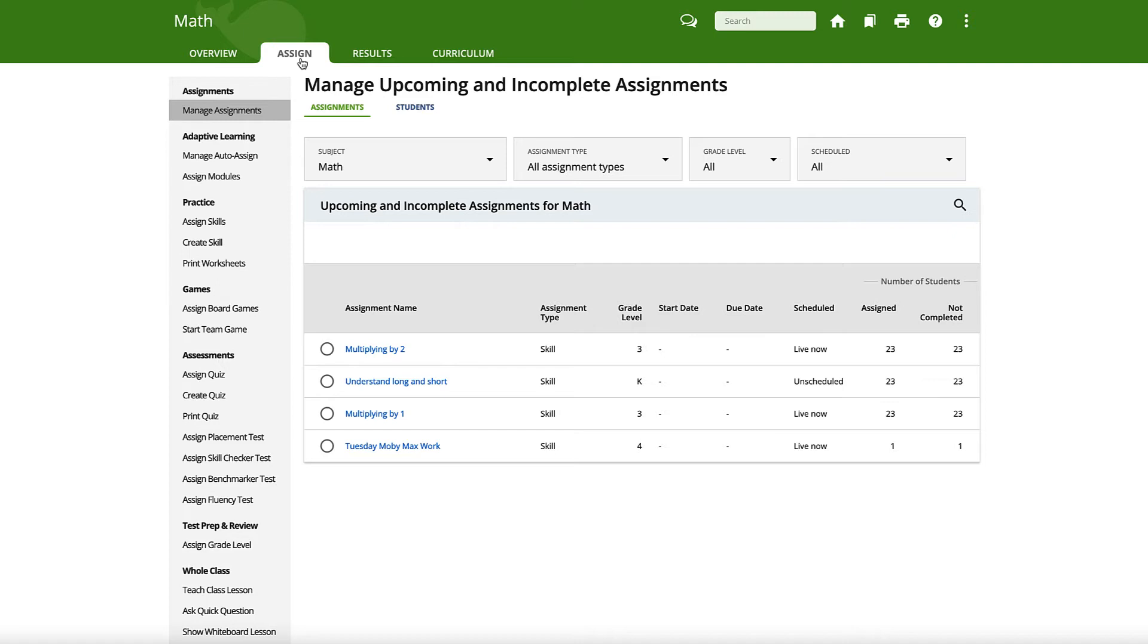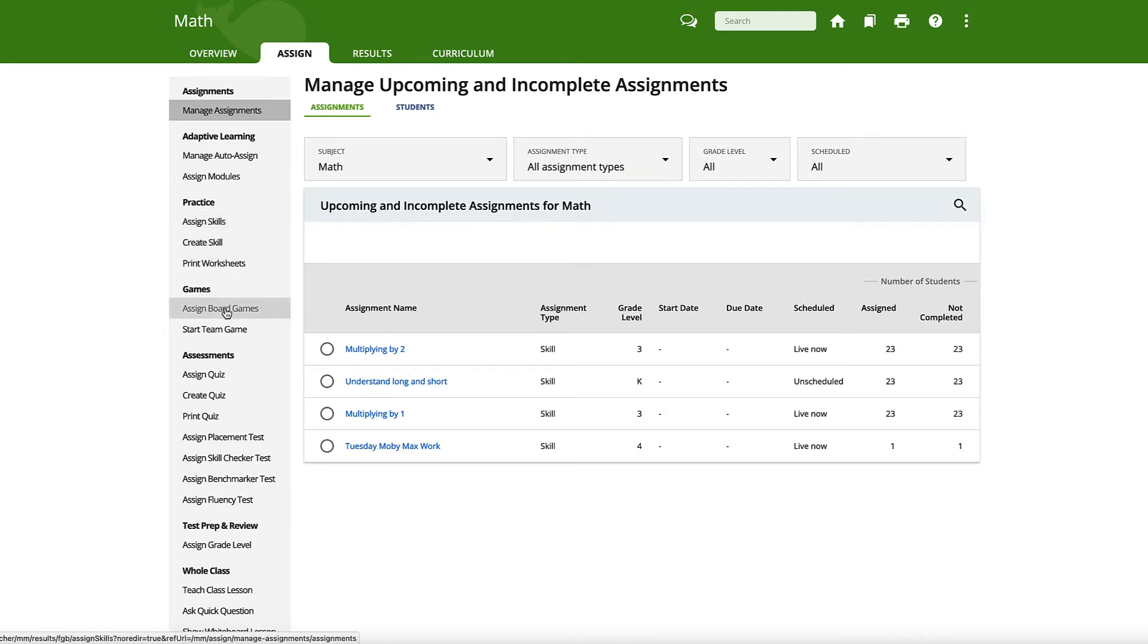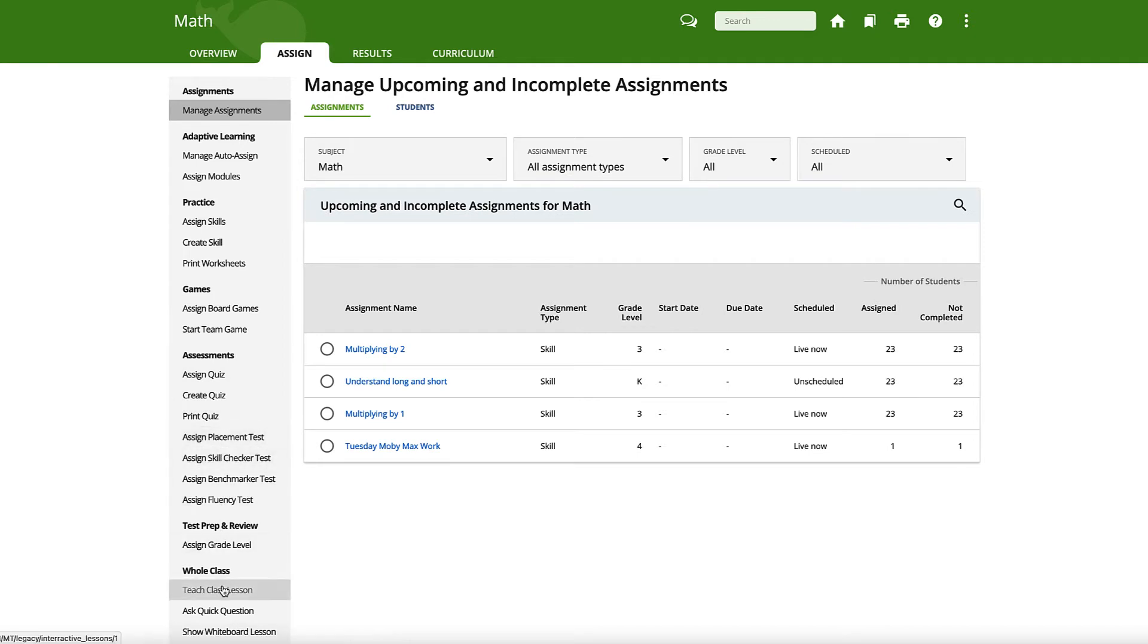On the left side of this page, you can assign a wide variety of lessons to your students, including skills, board games, quizzes and tests, as well as interactive whole class lessons.